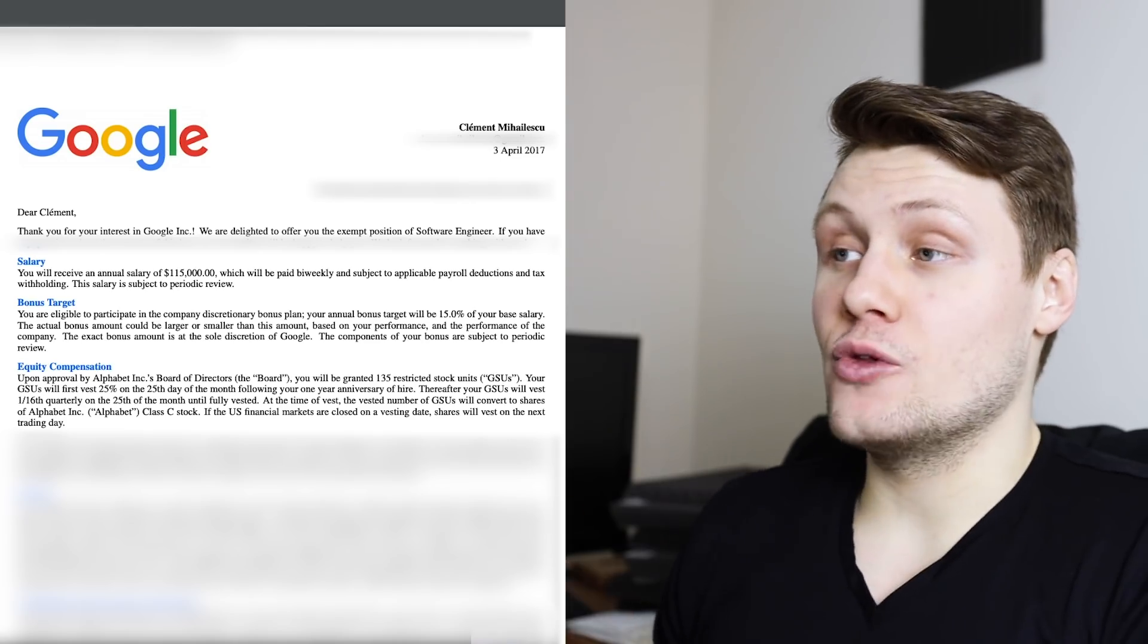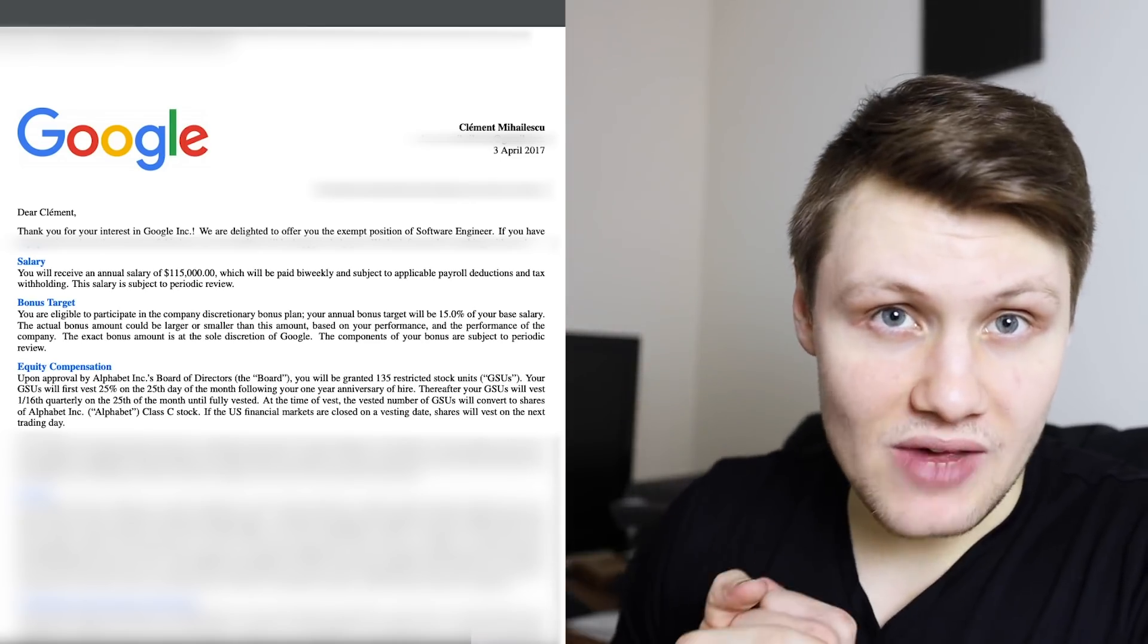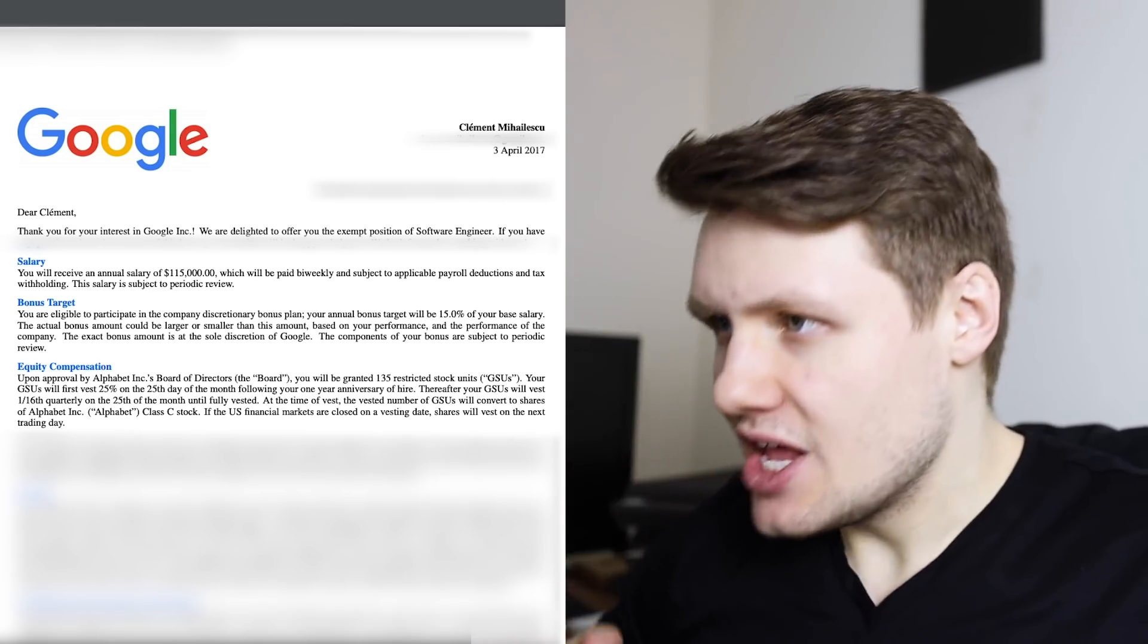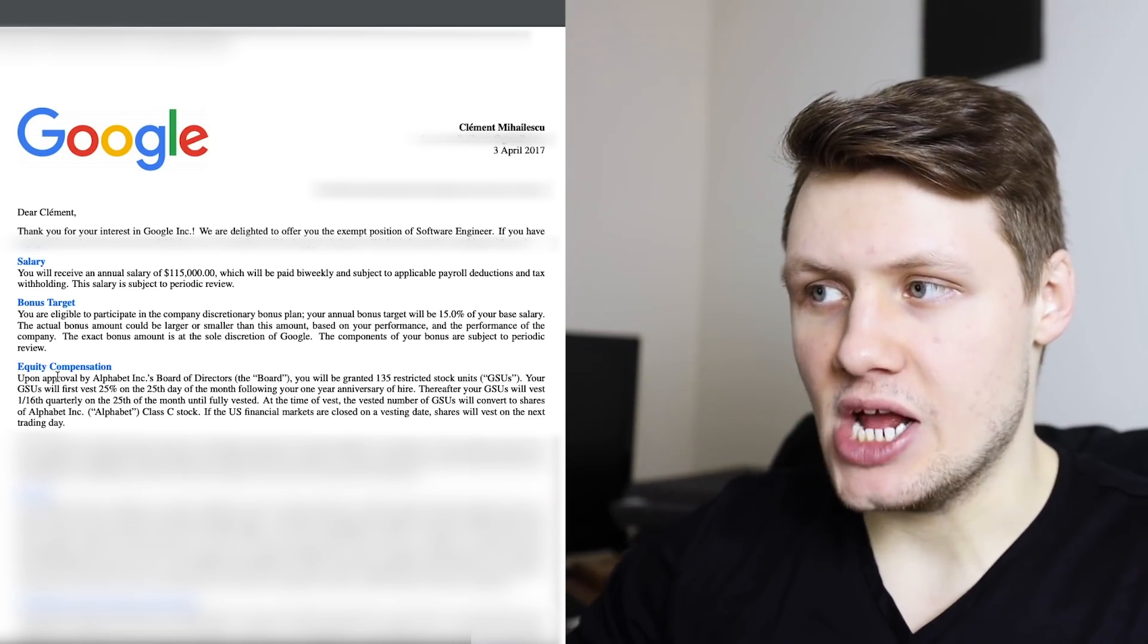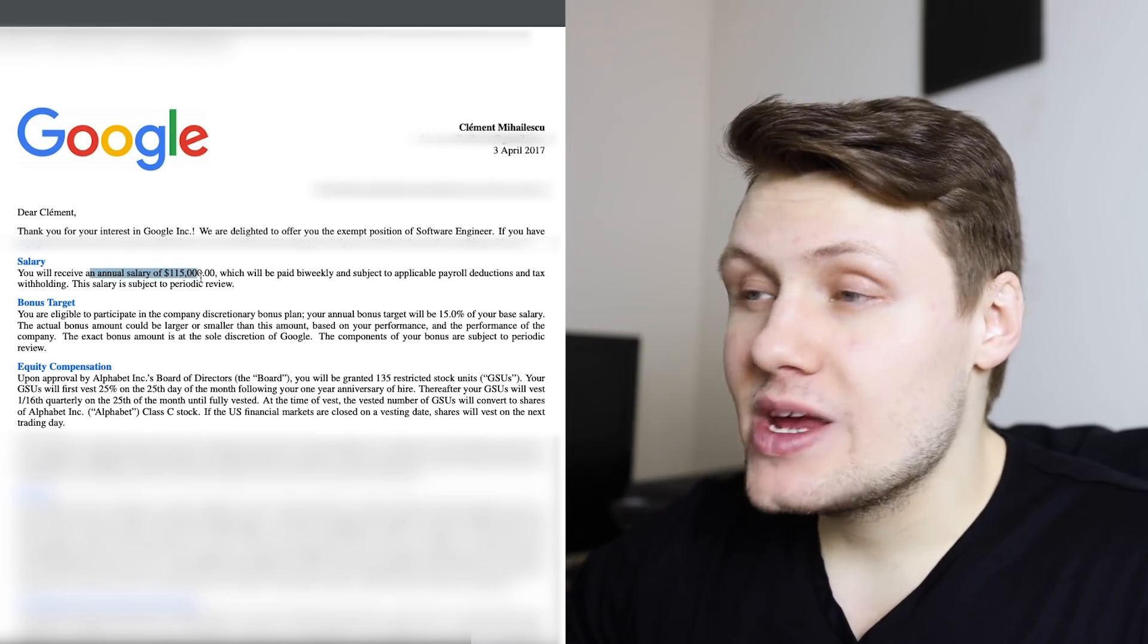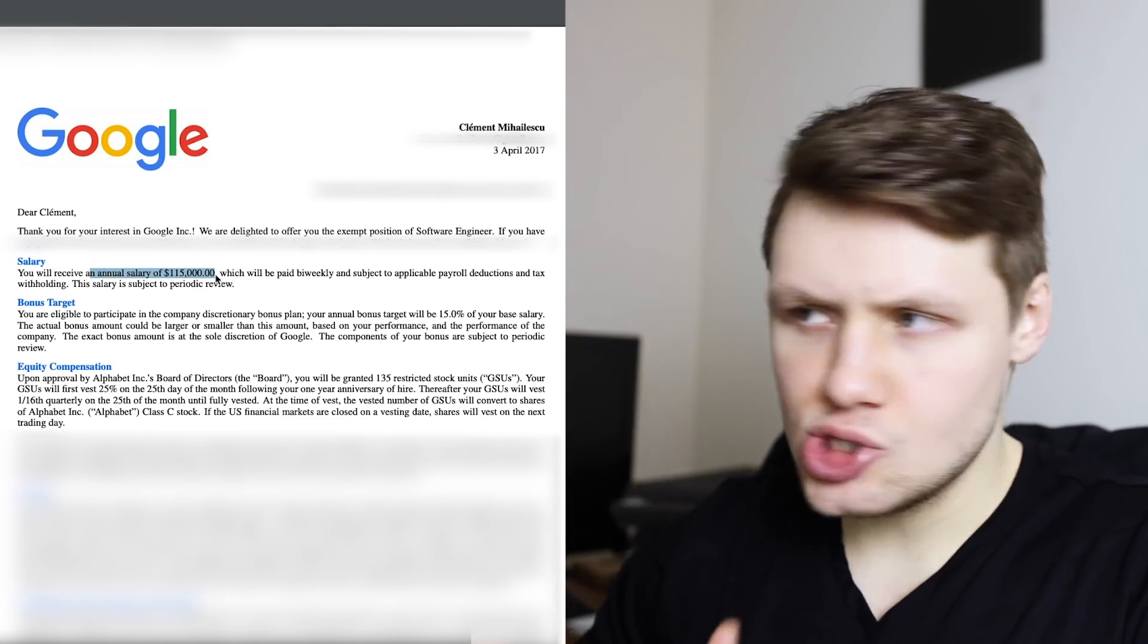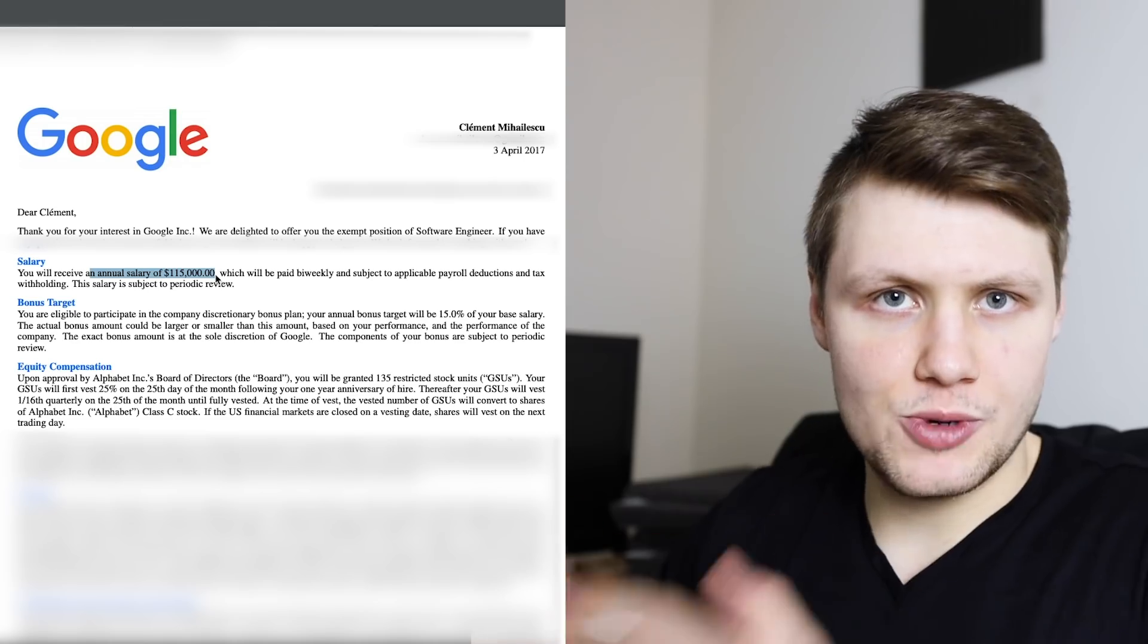We're going to begin with when I started at Google, which was almost three years ago now. I started at Google on May 1st, 2017. I was an L3 software engineer, meaning an entry-level software engineer, and I was based in New York City. So this is the offer letter that I received. As you can see, I signed it in April 2017. I've blurred out most of the stuff that's not relevant or that might be confidential, but the stuff that's important is the salary, the bonus target, and the equity compensation. For the salary, you can see that I received an annual salary, or the base salary, of $115,000.